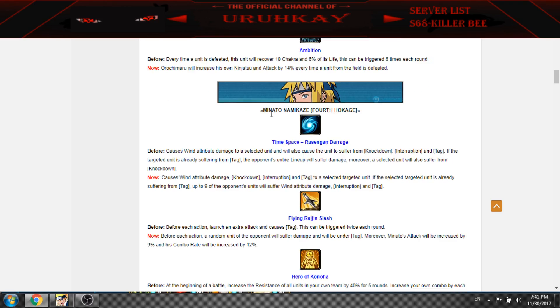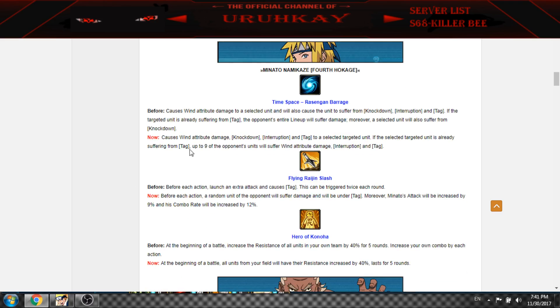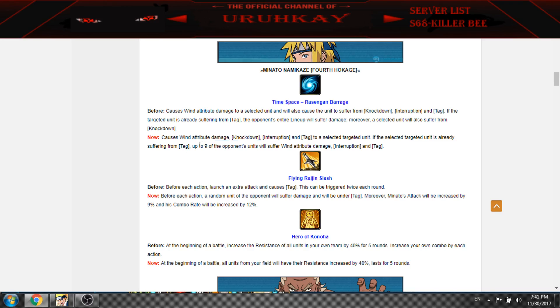And Minato is pretty damn nice now. So now his mystery interrupts, tags, knockdown. And if there is tag, it can hit up to nine opponent units of tag. So if you have Hidden Into Earth, they both will attack, pretty much nice damage.